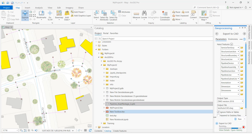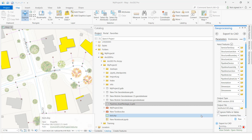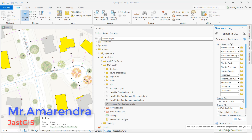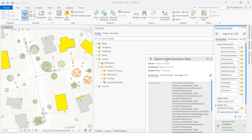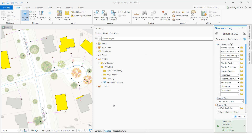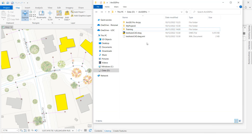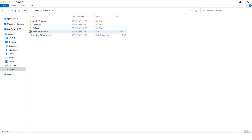Wait until the process completes — it is running now. All feature classes have been exported to AutoCAD. Now let's check the output folder to verify the export. I will navigate to the folder path and we can see the exported file named 'AutoCAD text'.